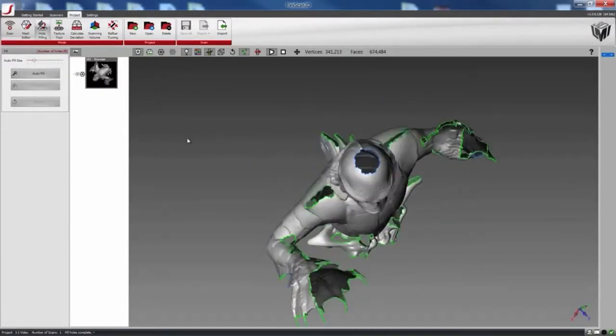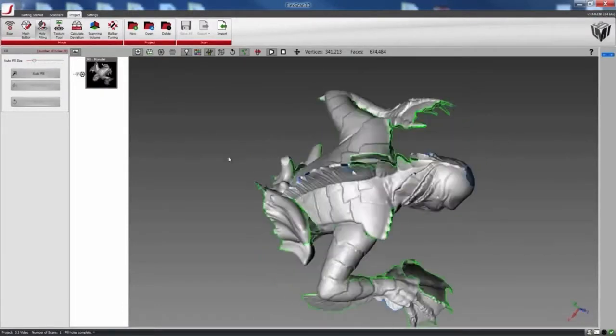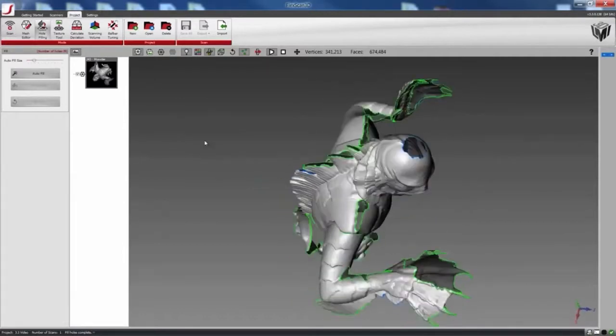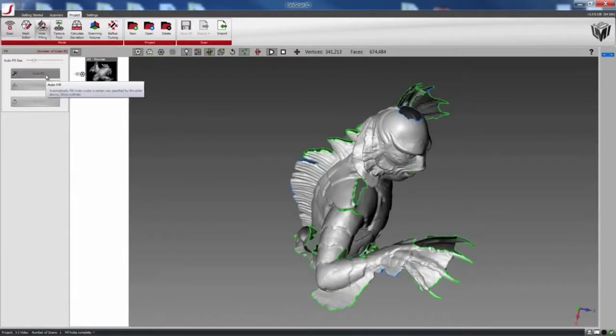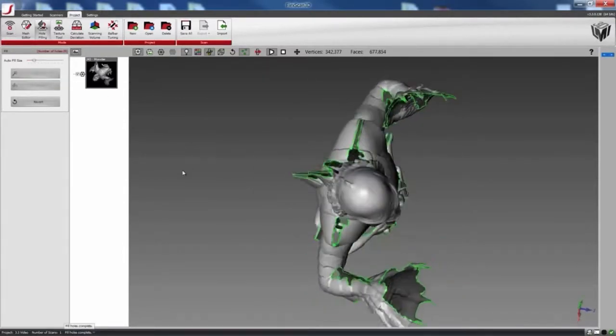So basically, everything that's in blue will get filled.